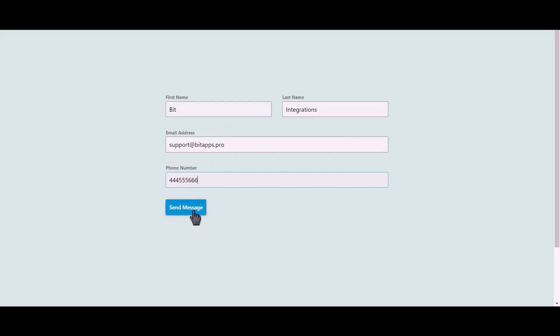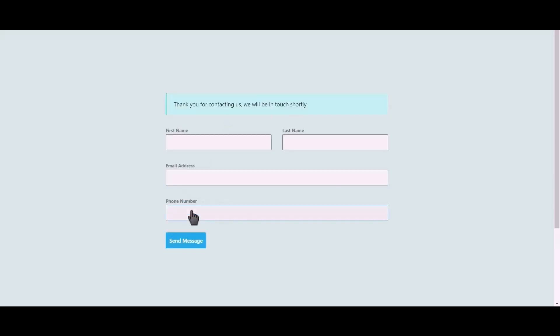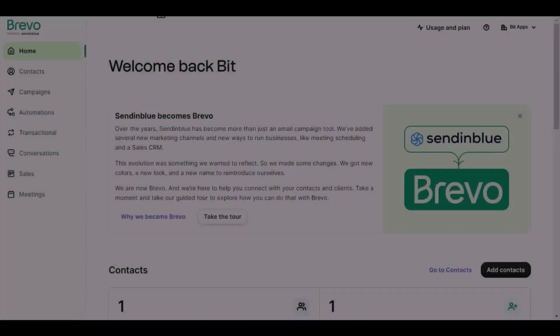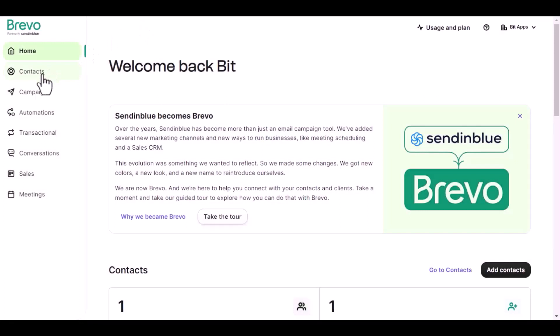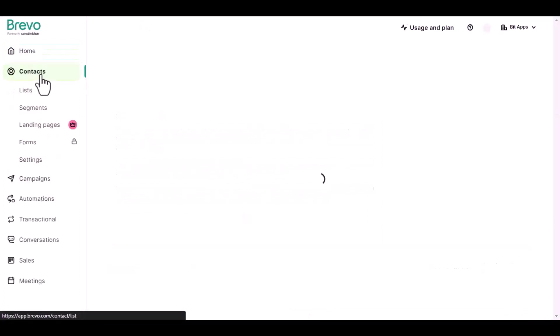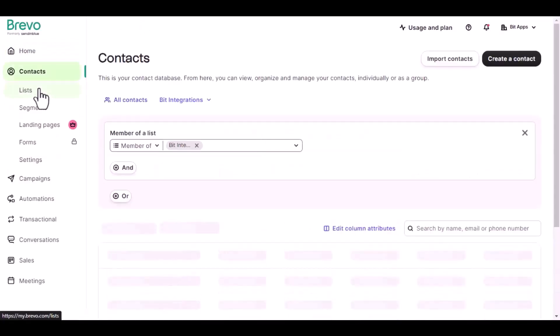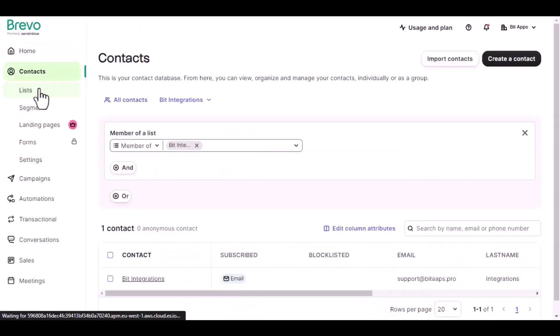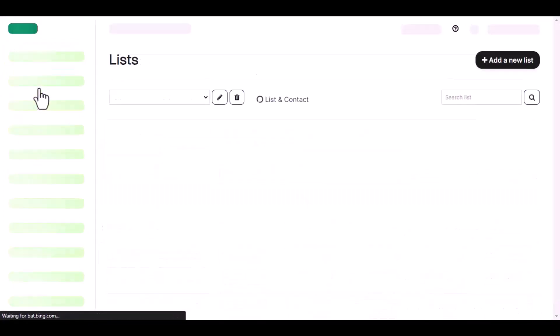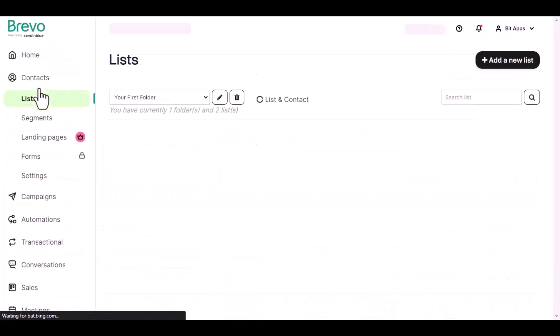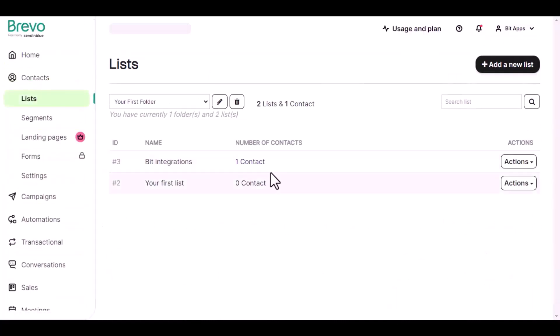Click on Send Message. Now go to SendinBlue, navigate to Contacts, then go to the desired list.